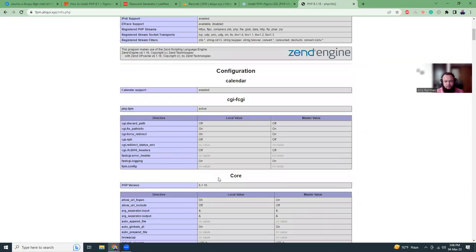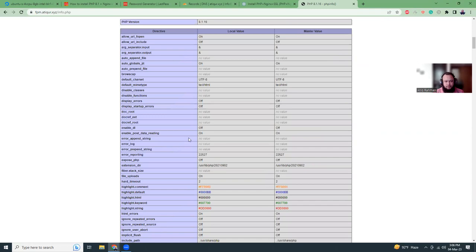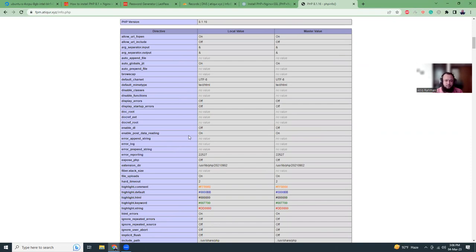So what we have done here, we have created an Ubuntu 20 server. We have installed PHP 8.1. We have installed Nginx. We have installed SSL with Let's Encrypt. And that's all.